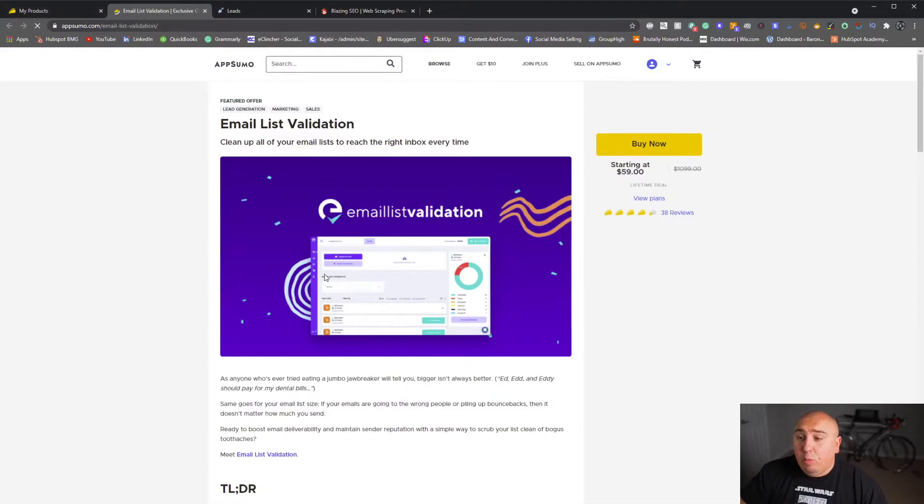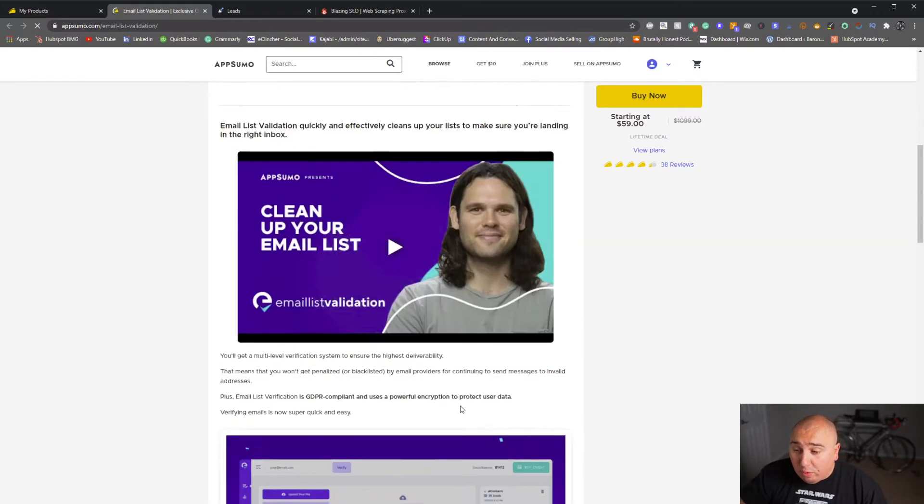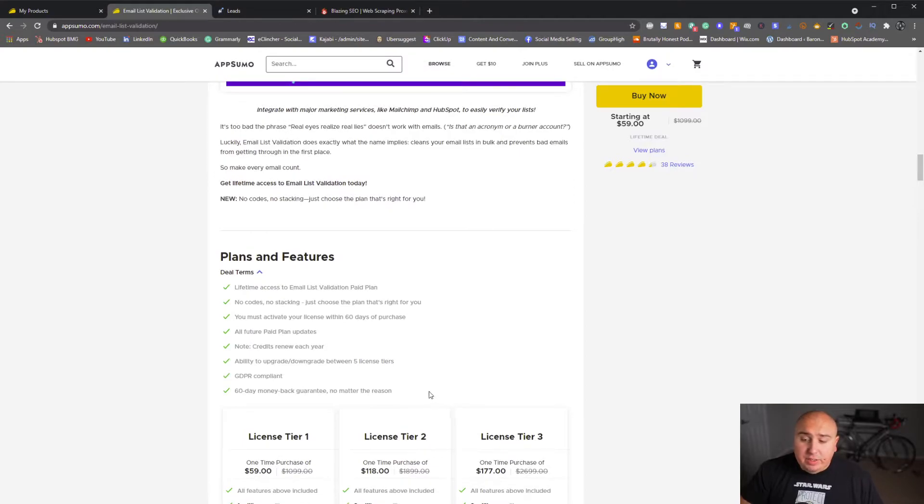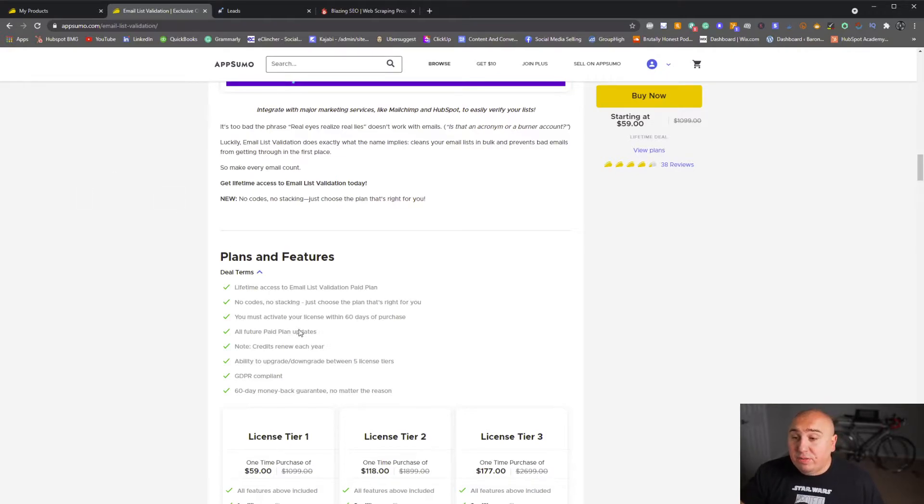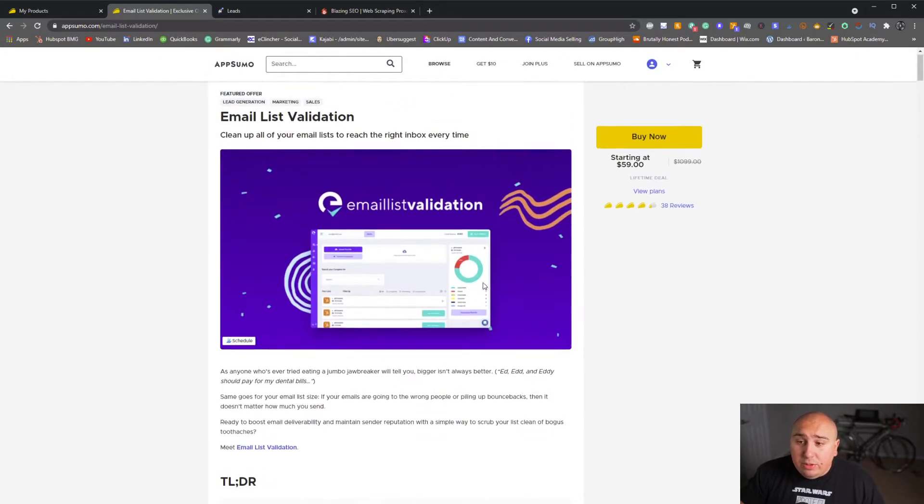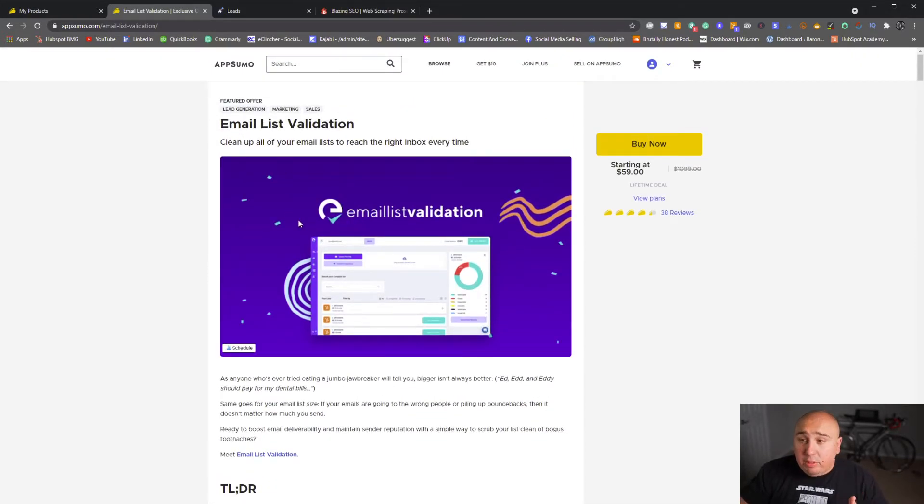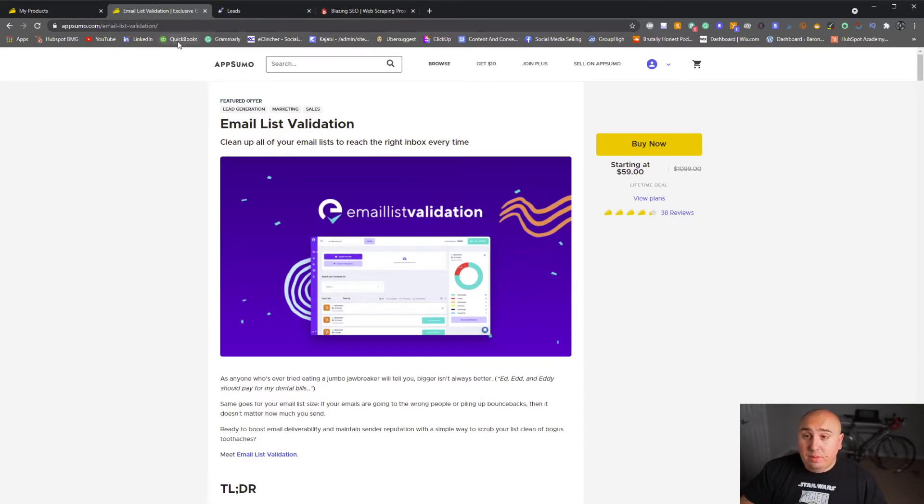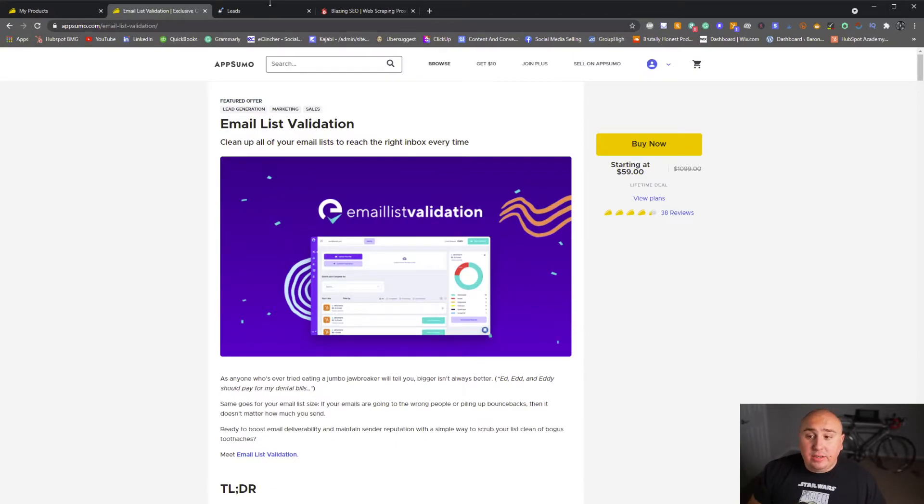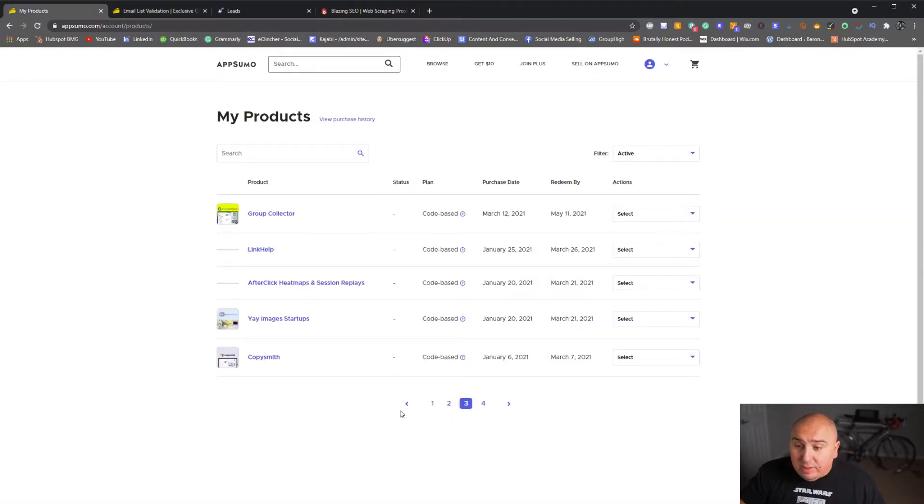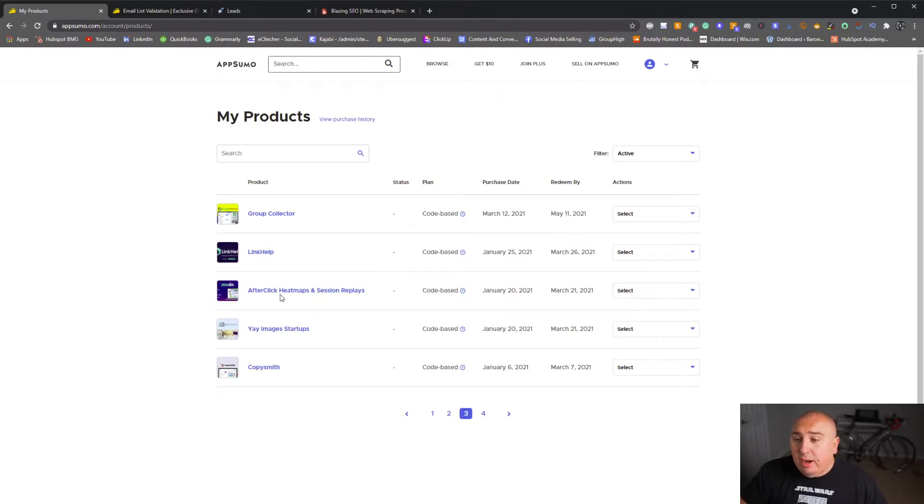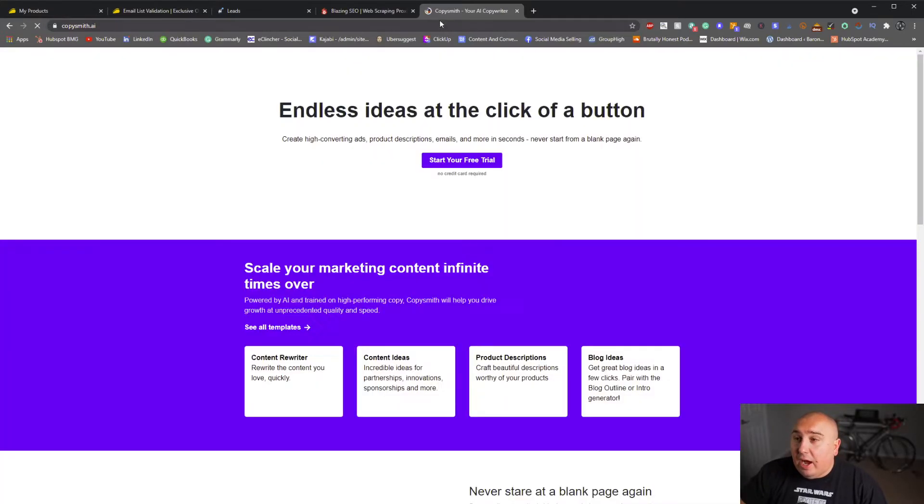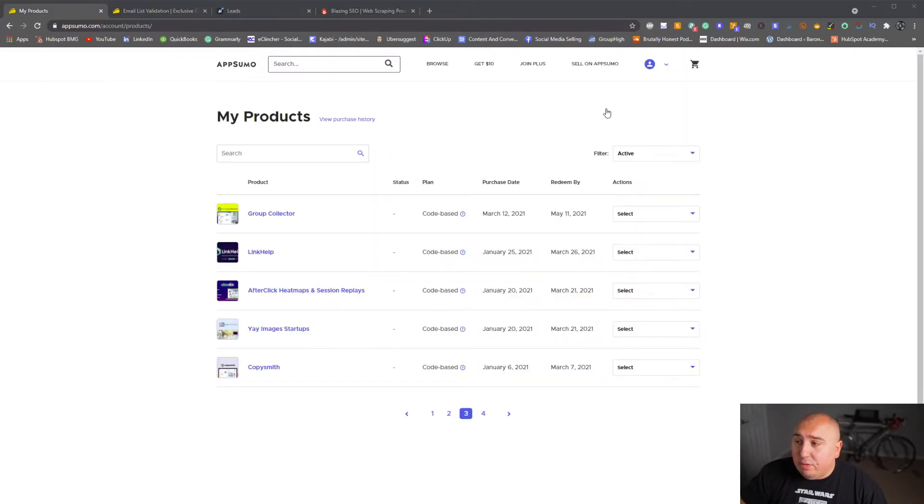Email list validation. You get a million credits where normally a competitor would charge $4,000, but it's still a new program. How accurate is it? It's probably not as accurate as a premium software, but a premium software is going to cost you $4,000 for a million verifications, where this one will cost you 60 bucks for a million verifications. That alone is huge. If you're buying email lists or you need to clean a bunch of people's email lists, or you're an agency and you need to scan and clean the email list. This is huge because there's apps such as the one that I just showed you guys, InCharge or MailChimp, that might not allow you to send or will restrict your sending if there's too many bounce backs. It's pretty impressive here. Group collector for my Facebook group, you have link help, a LinkedIn automation software, after click heat maps, yay image startups, copy Smith.